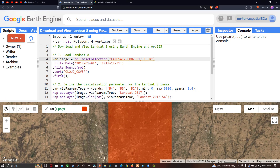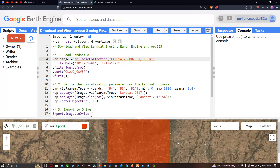Next, we filter for the least cloud-contaminated image. For that, we use the dot sort function referring to the metadata property 'cloud cover'. We then use the dot first function to retrieve the image with the least cloud contamination.